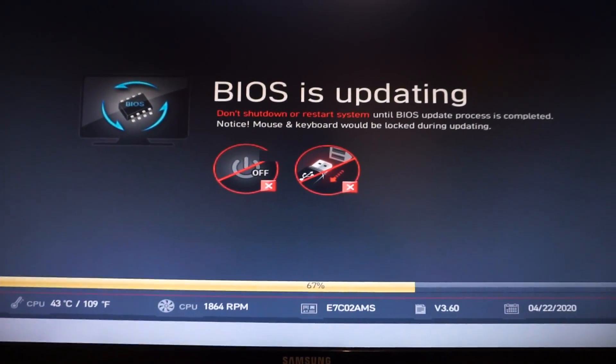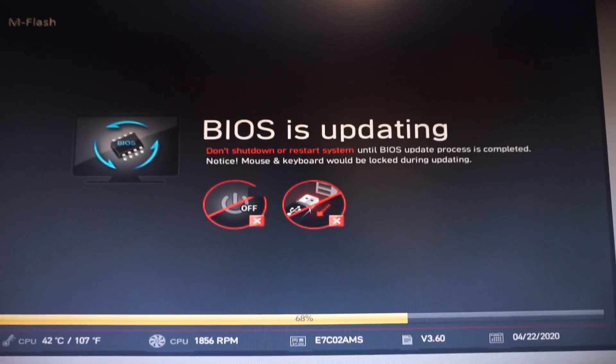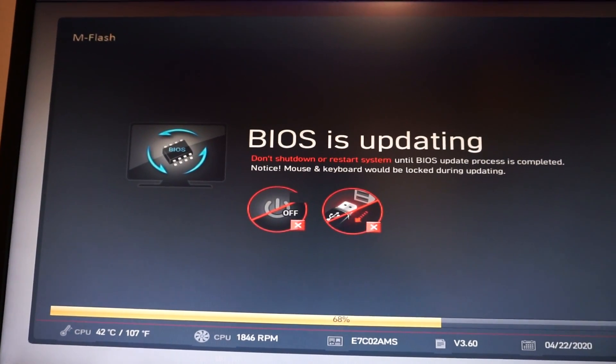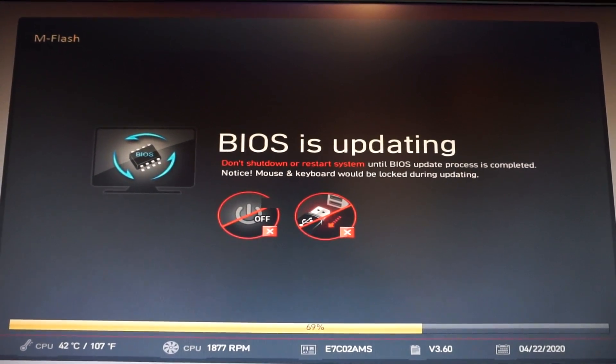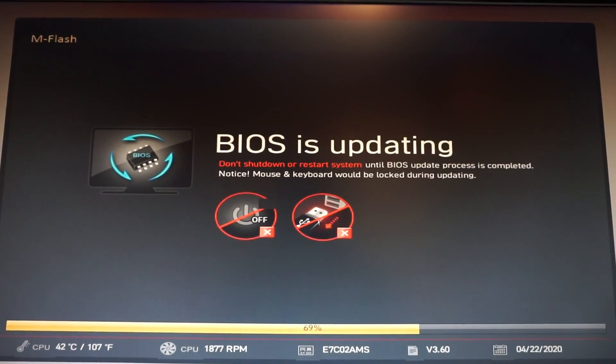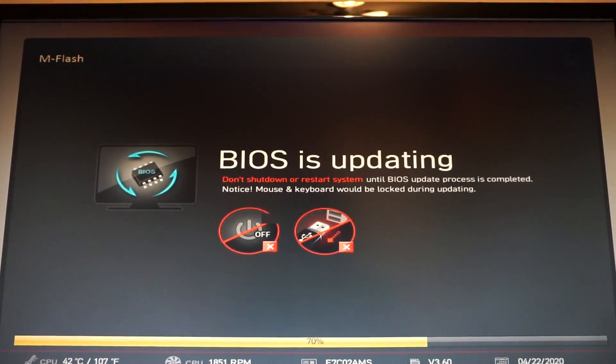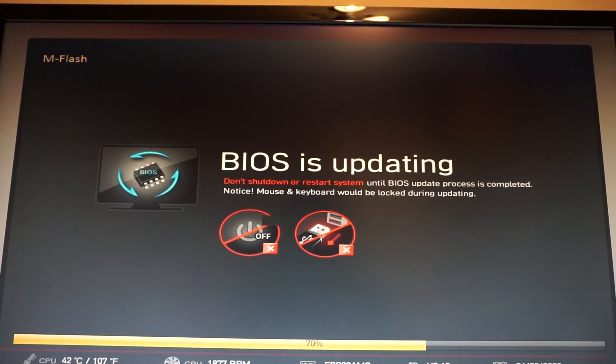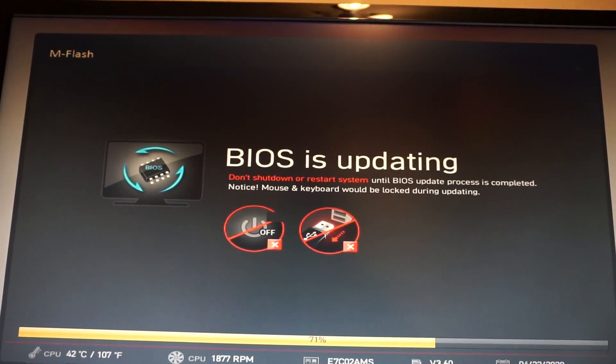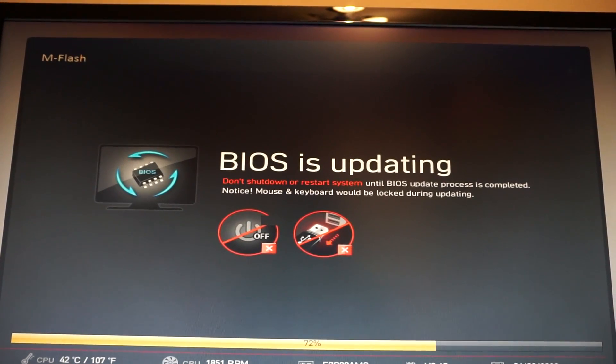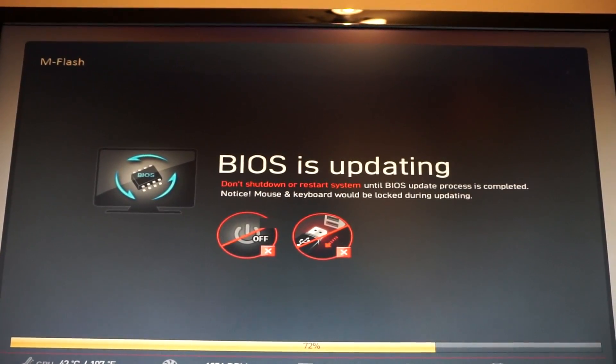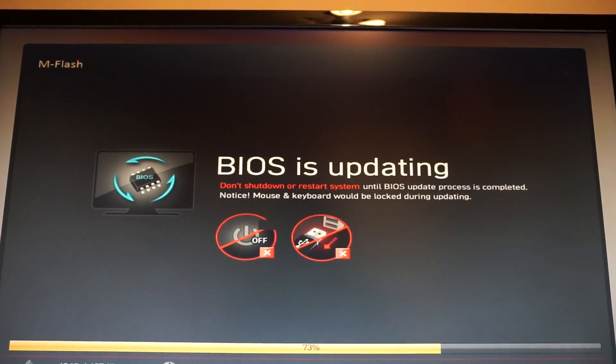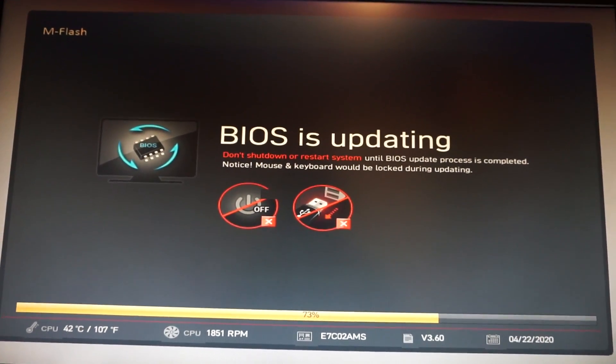So now we are at almost 70%, almost 70% coming up.